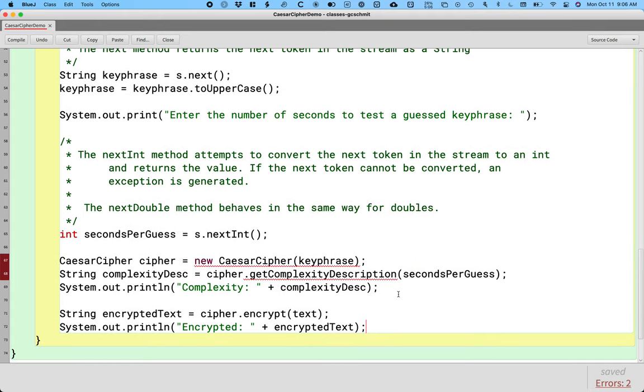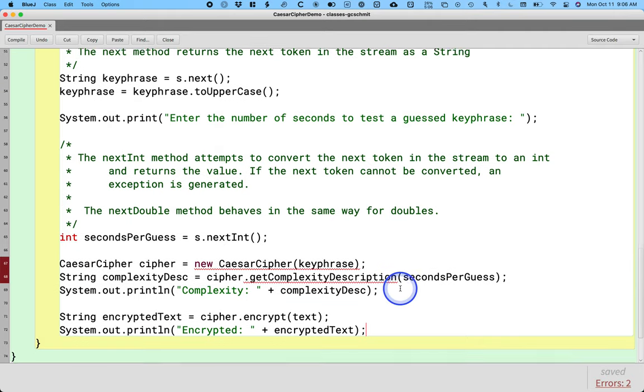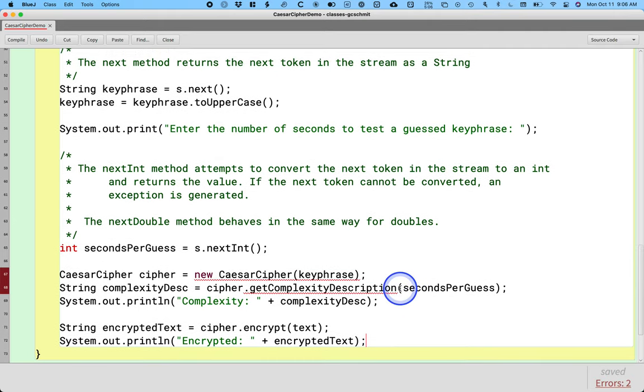Cool. So this isn't going to compile until we write these missing methods, but this Caesar cipher demo class is good to go, and it's a good example for us to reference in terms of Scanner.